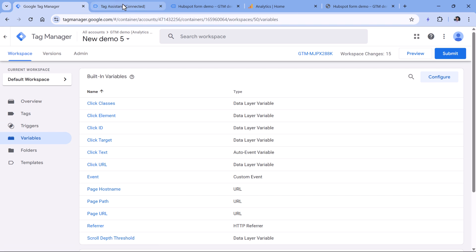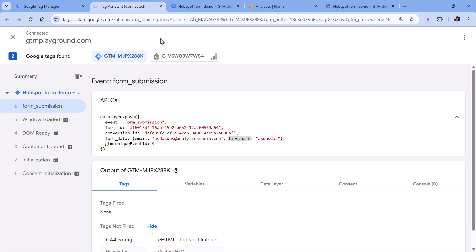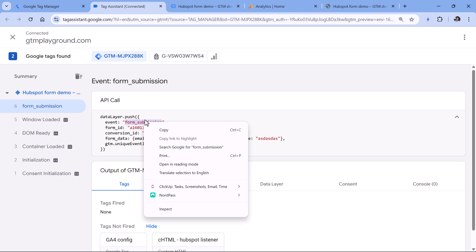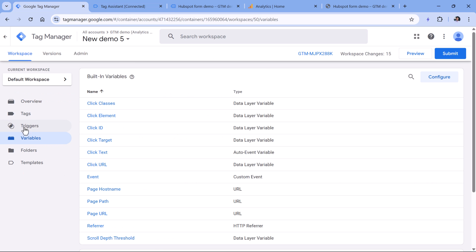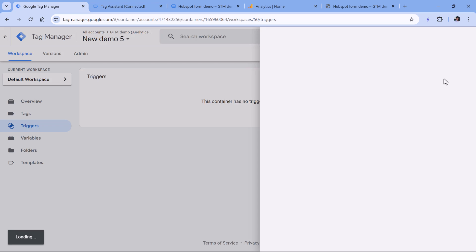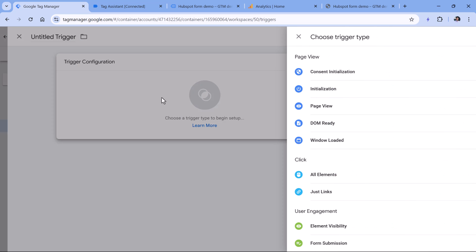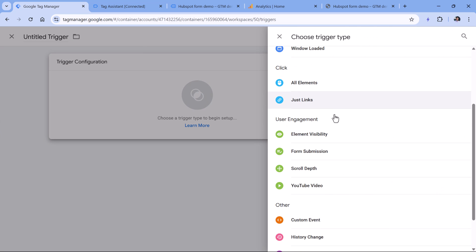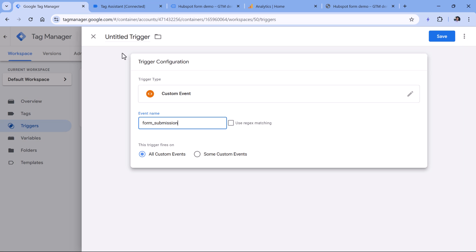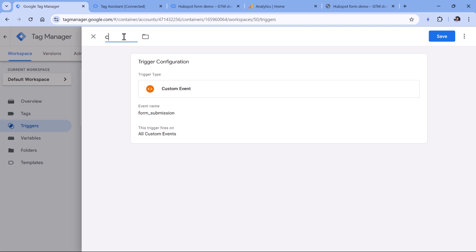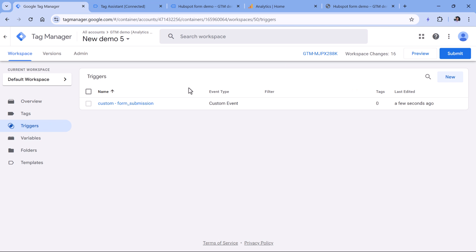Then we will want to fire a Google Analytics tag when the form submission event happens in the data layer. So for that, we will need to create a trigger, which will be looking for form submission events. So first, I will copy the name of the event, then go to Google Tag Manager, triggers, then new trigger configuration, custom event, and then paste that event name like this, and hit Save.